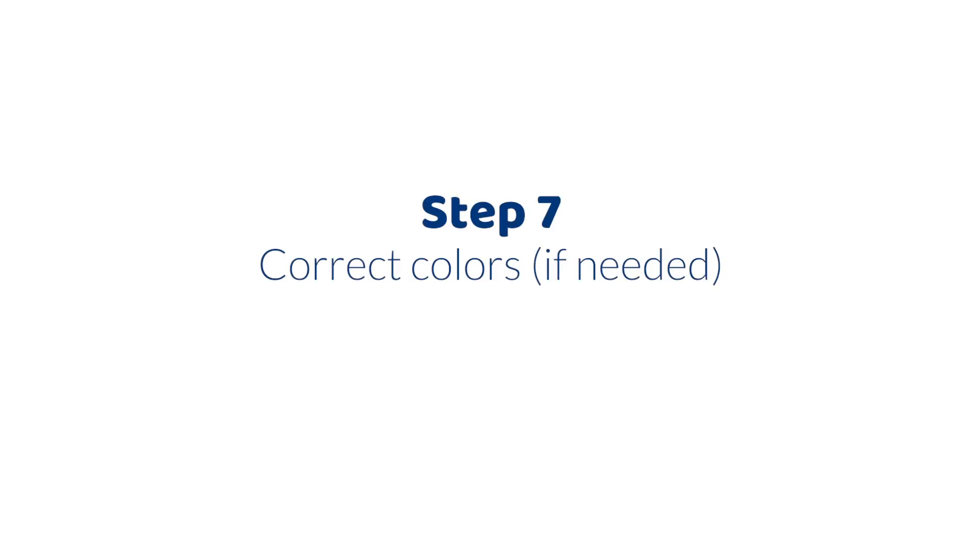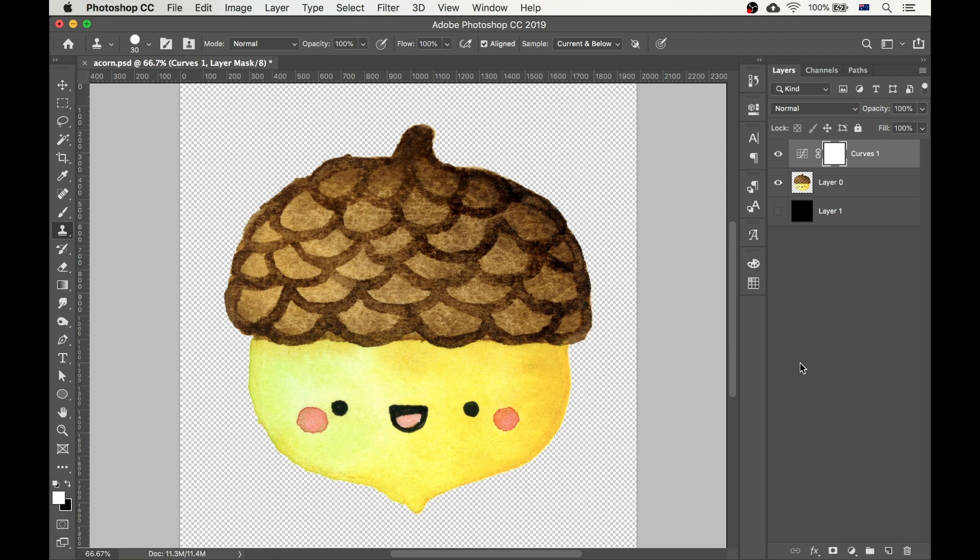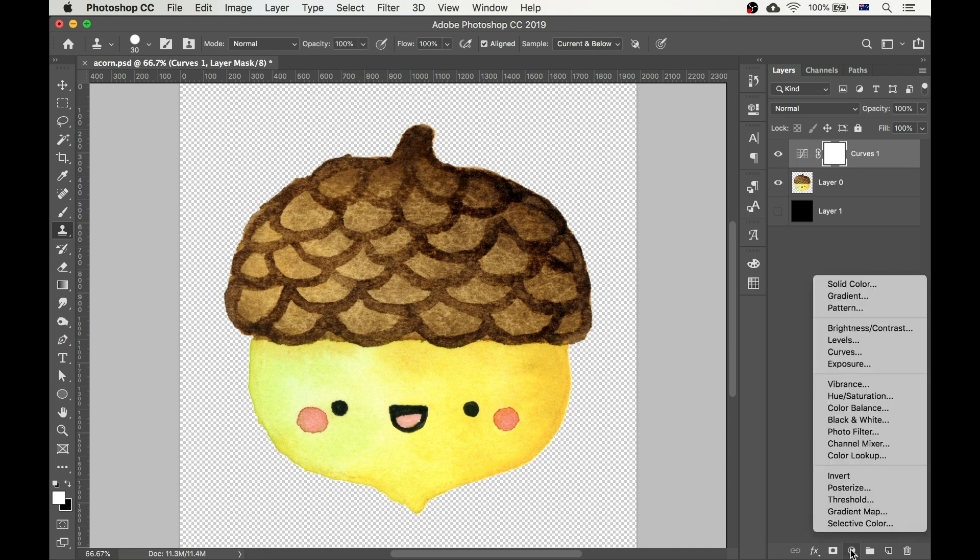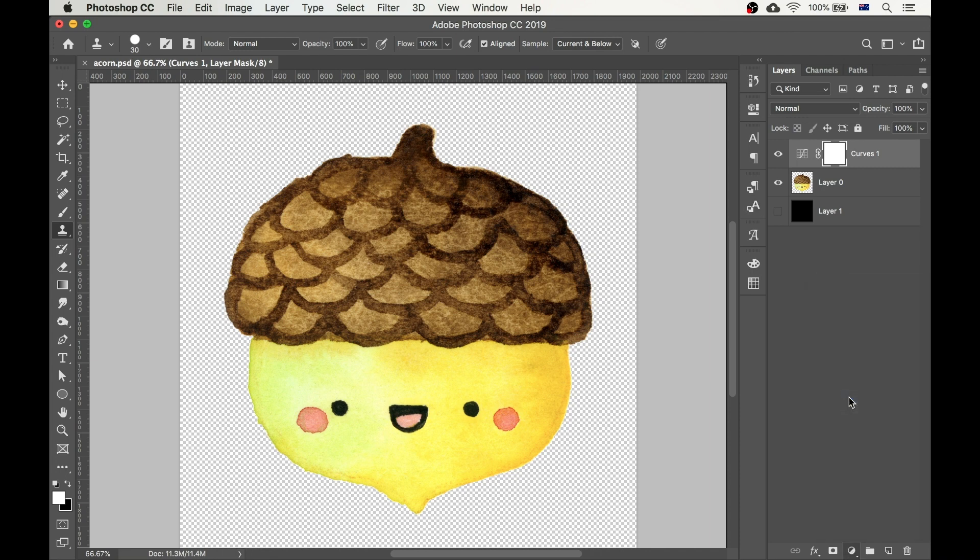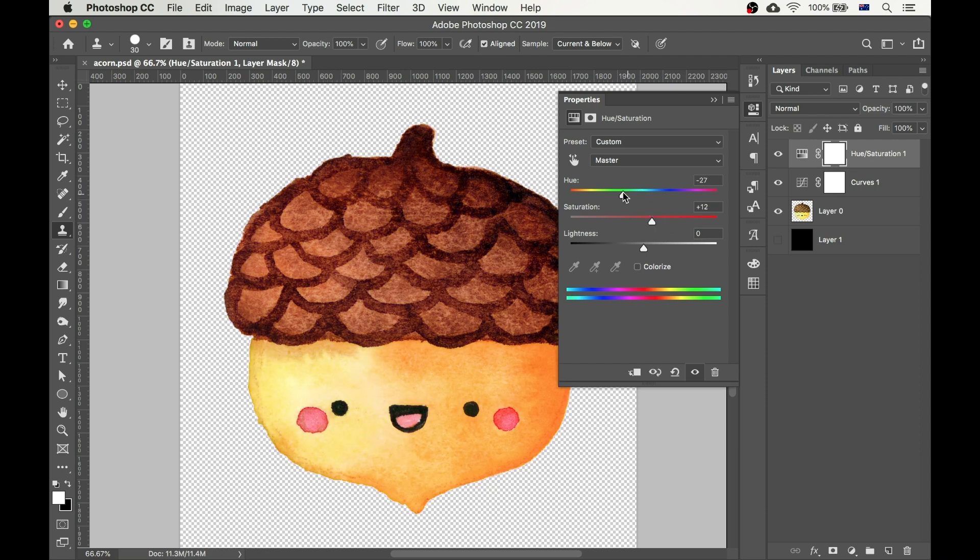For the last step, we're going to look at color correction. Again, my scanner did a pretty good job and I don't think this image needs much correcting, but I'll show you the options anyway. First let's play with hue saturation. I'm going to use an adjustment layer to do these changes. This way I don't actually touch the original image, so I can remove or change the effect at any time.